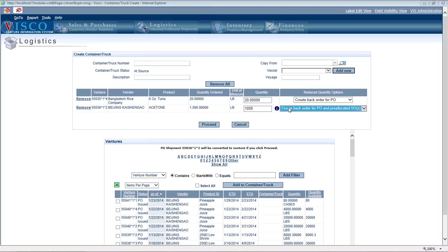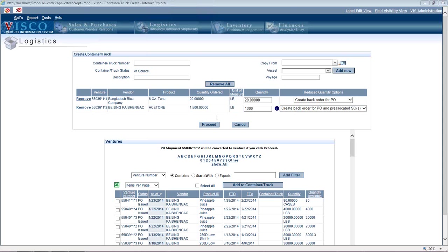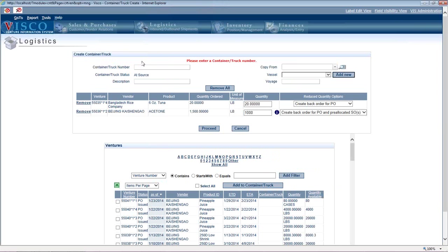We can say whether or not we want to create a back order on the PO and the associated sales order, or we can say, you know what, it's close enough. Don't worry about them. We'll just close out the PO. But in this case, I'm going to say, go ahead and create a back order for both. And it now knows, we've got to put in a container number here. Let's say NYC.